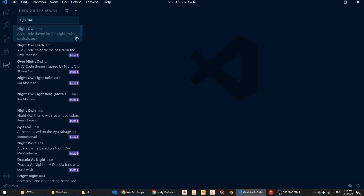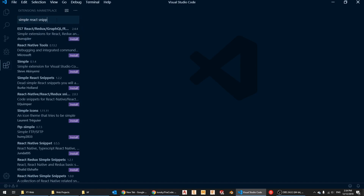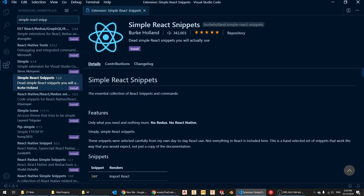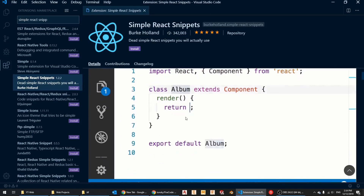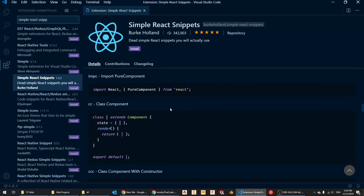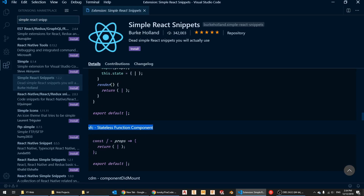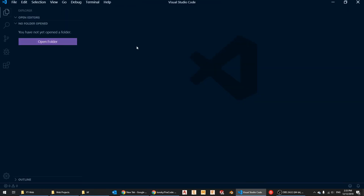The last extension I like to install is called Simple React Snippets. It has 340,000 downloads and provides snippets we'll be using all the time in React. You type a couple of letters and it auto-completes the rest. For example, 'sfc' stands for stateless functional component — you type it, press Tab, and it generates the component. I use this extensively, so get it installed and it'll make your life much easier.